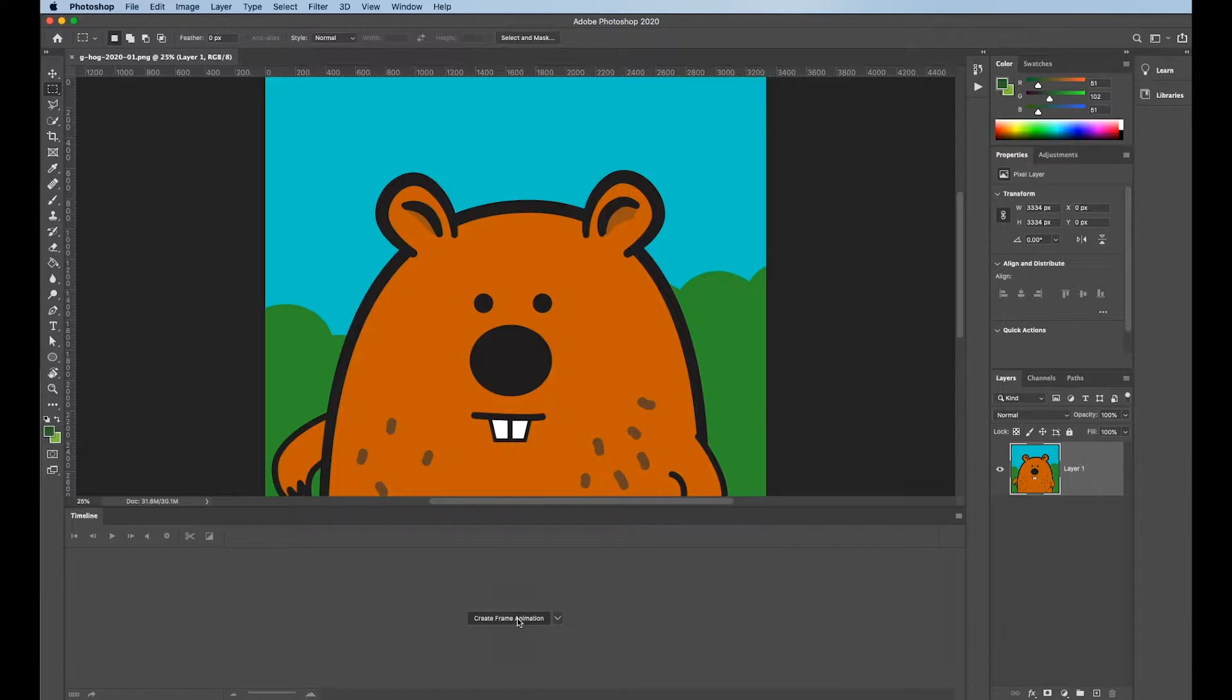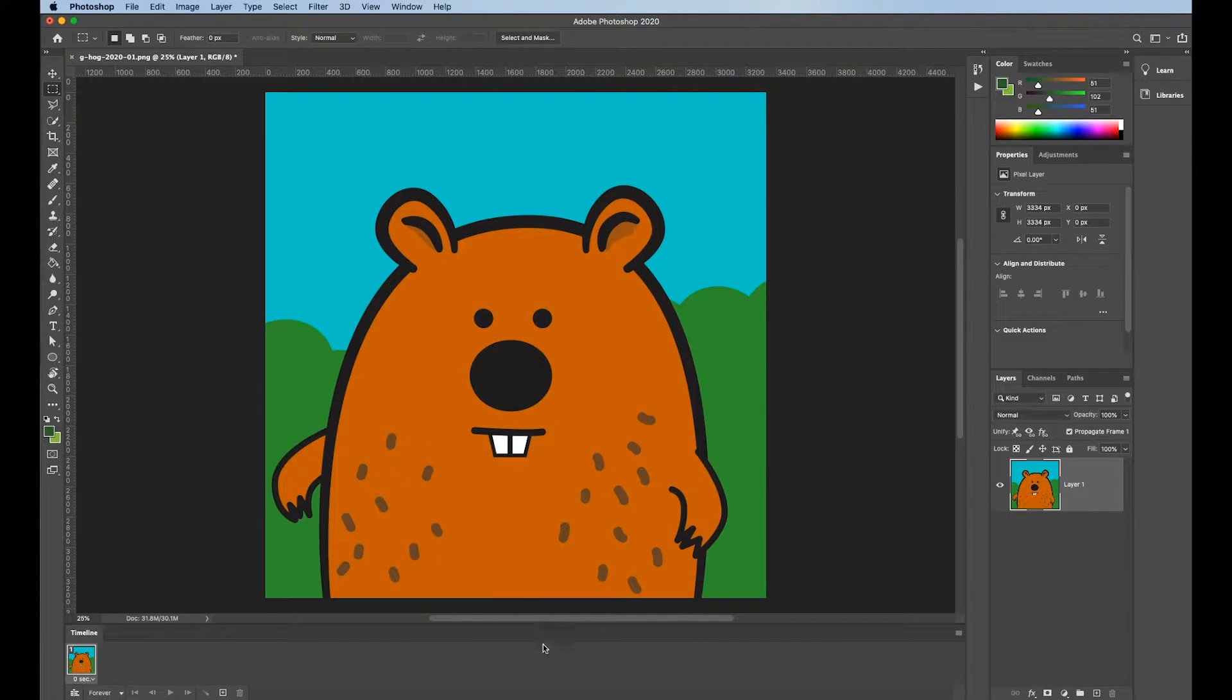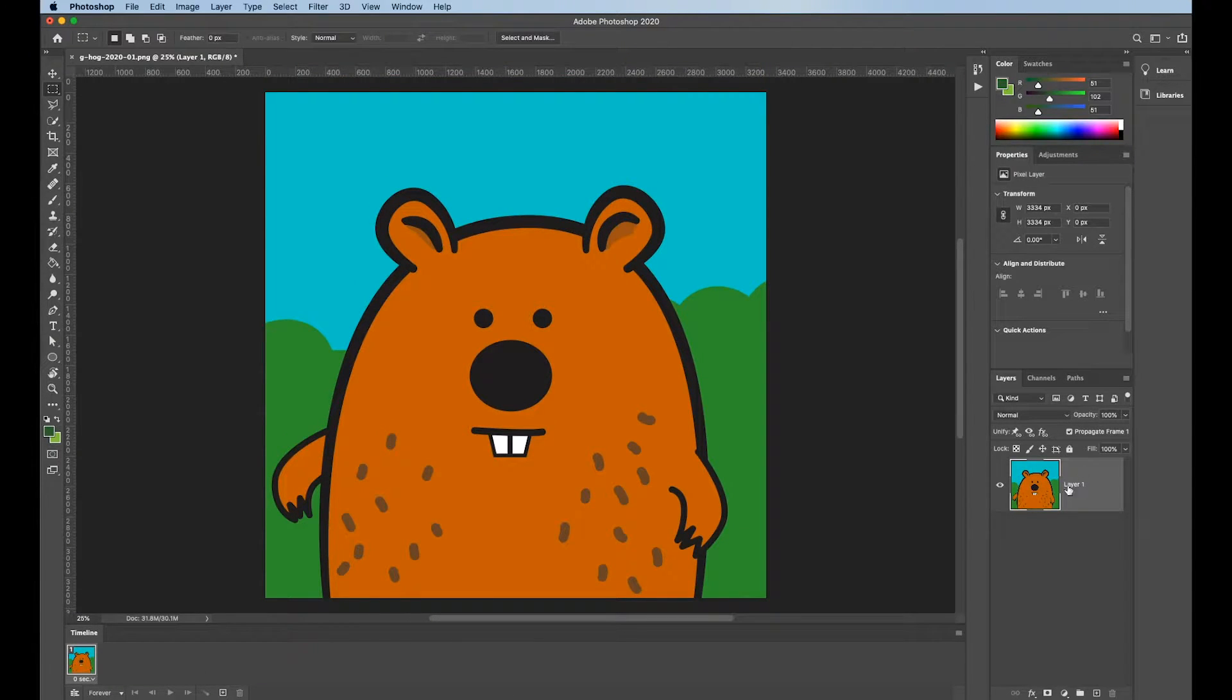So once you set it to Frame Animation, you just click. It adds in the first frame of what you've got in there.